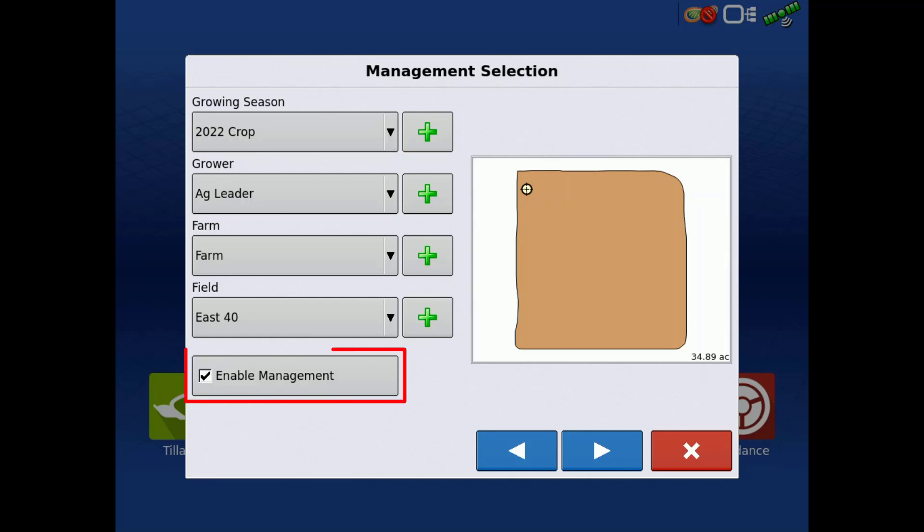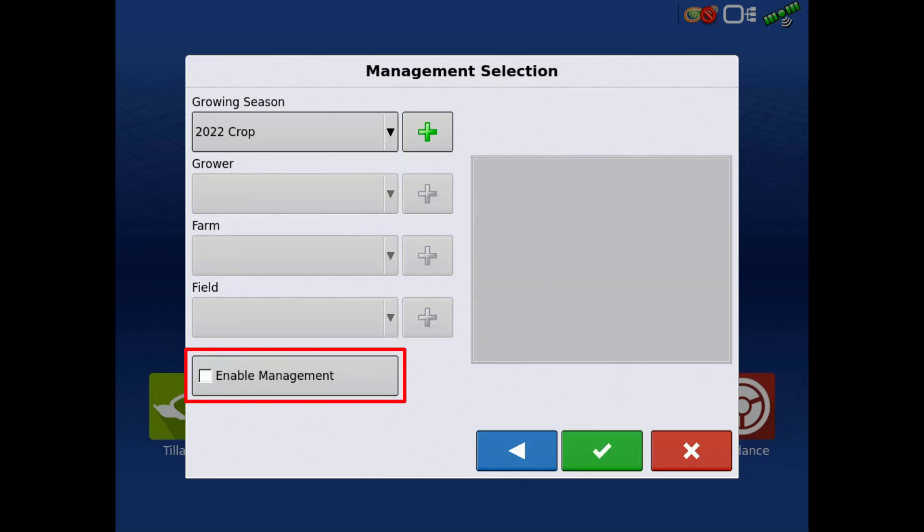By unchecking enable management, logged data will be saved to an event, date, and time instead of a grower, farm, or field.